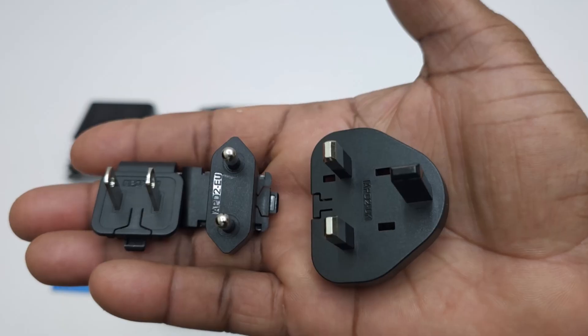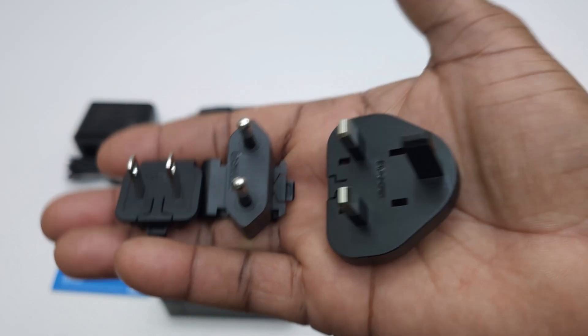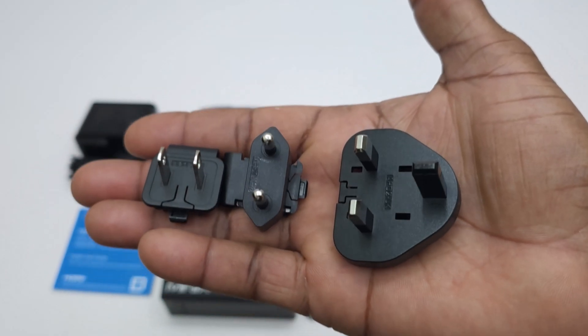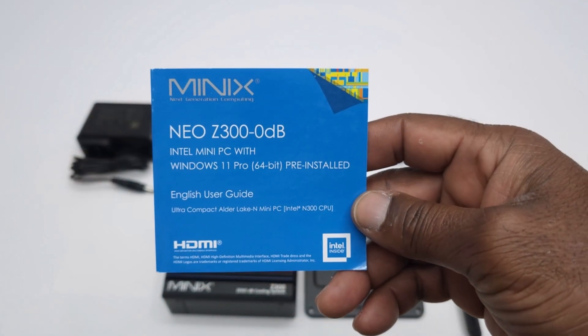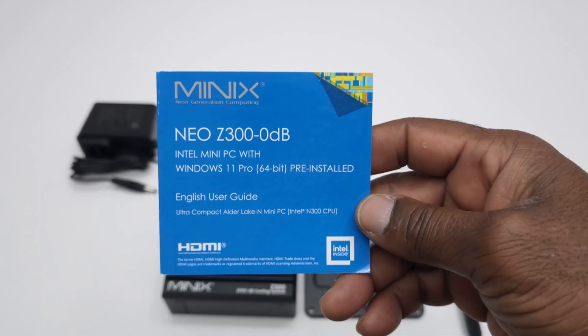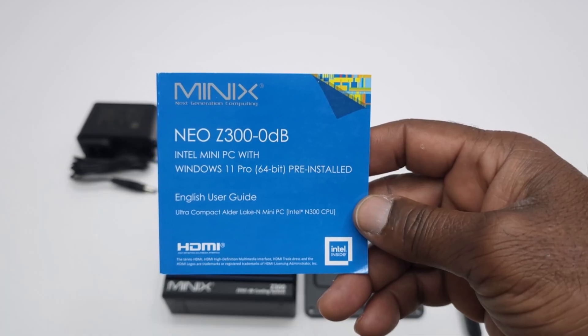Three plug types for the US, EU, and UK regions, and a multi-language user manual.